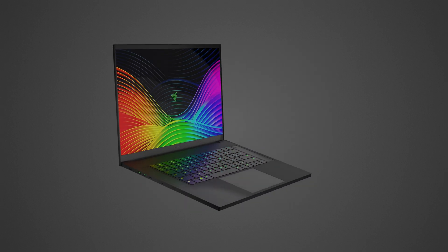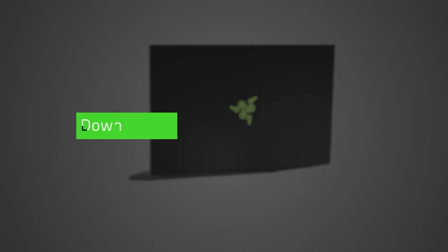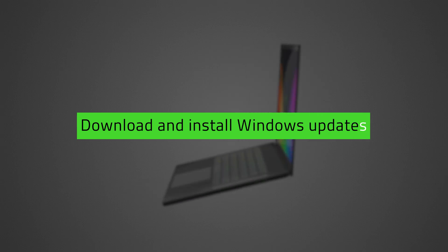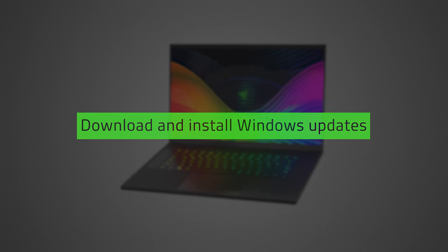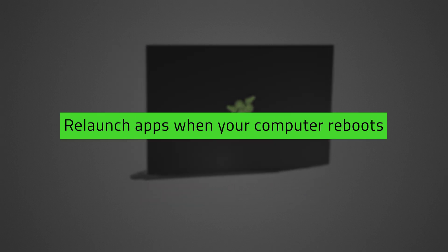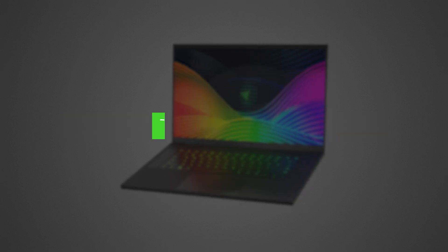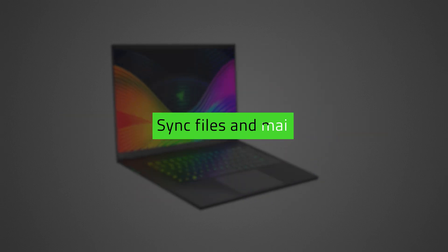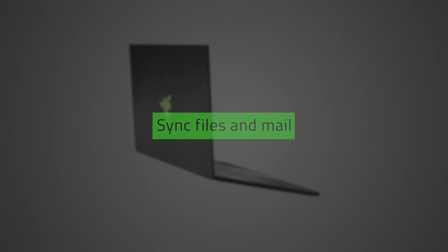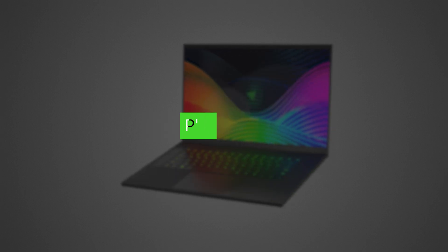This mode enables your device to download and install Windows updates, relaunch apps when your computer reboots after an update, sync files and mail, receive notifications and play music.